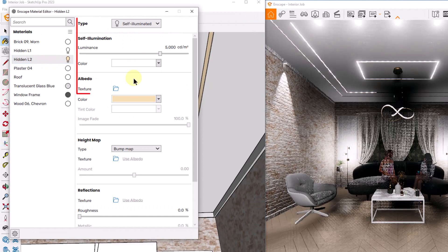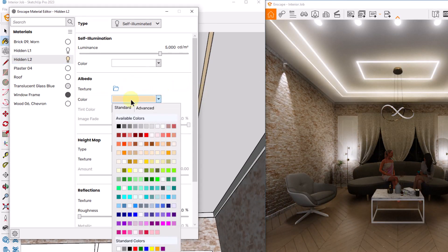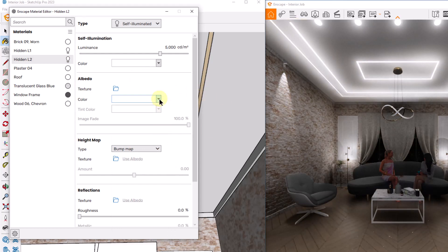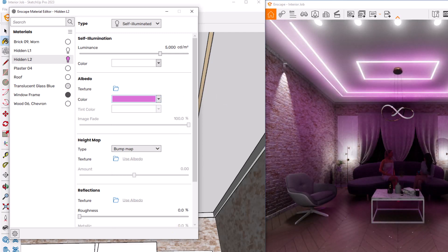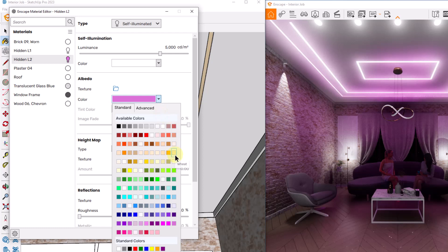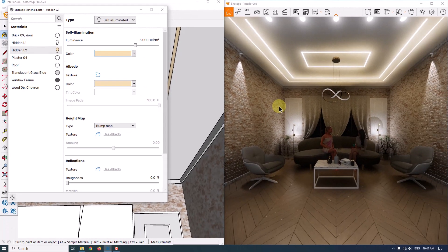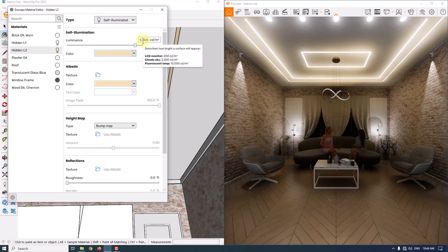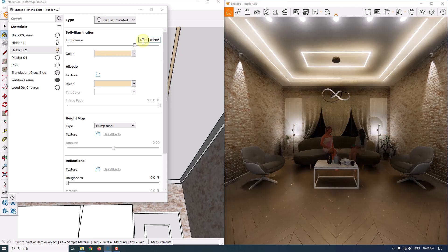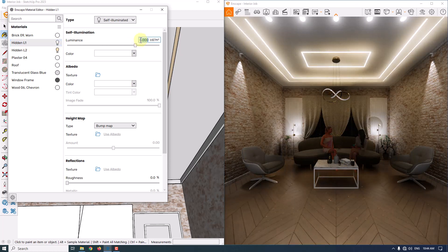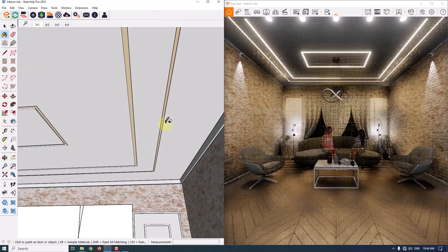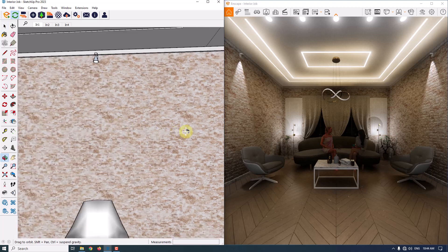For Hidden Light Number 2 I do the same — convert it to self-illuminated. You can change the color texture to white for a white light, or to purple for a purple light. I suggest using warm colors like wheat and also changing the luminous color to wheat — now we have a more alive render. Don't use very high intensity levels. About 4600 is good. For Hidden Light Number 1, also 4600 works, but I'll use the normal color. Now I'll adjust the backward lights — click on Enscape Object, and set the intensity to about 700 candela.